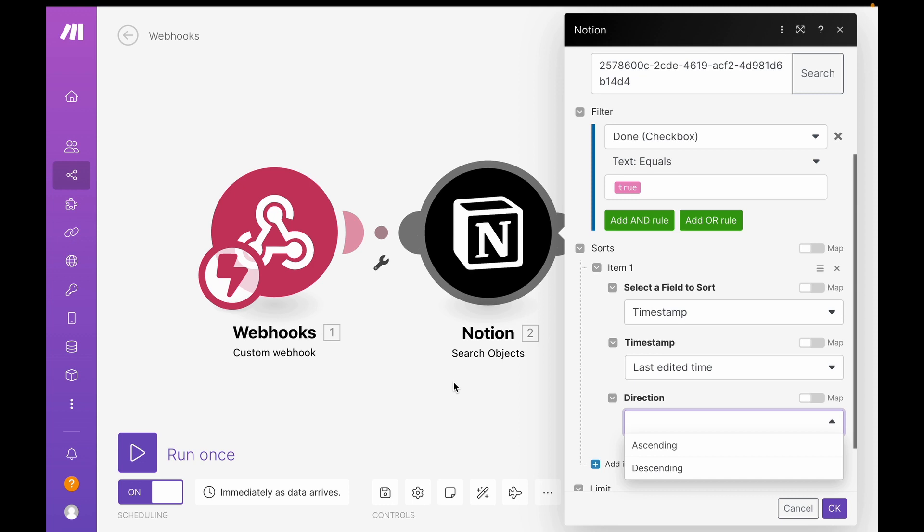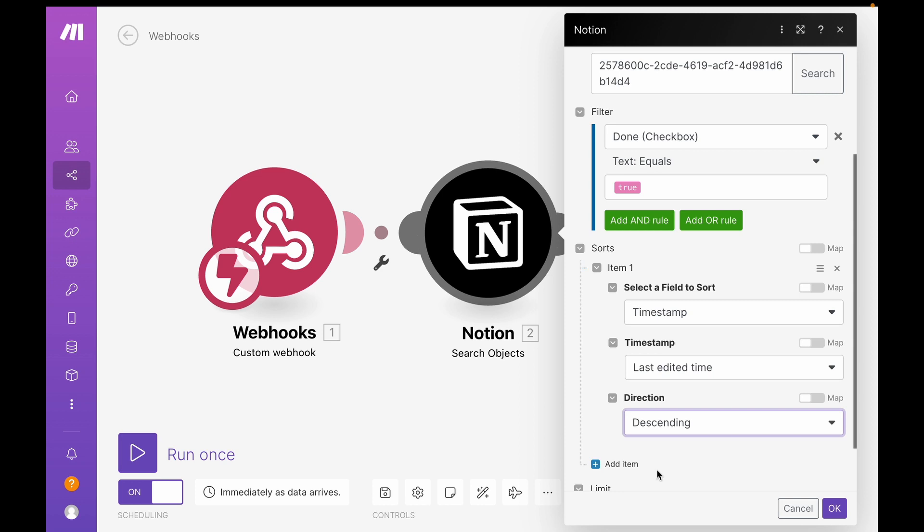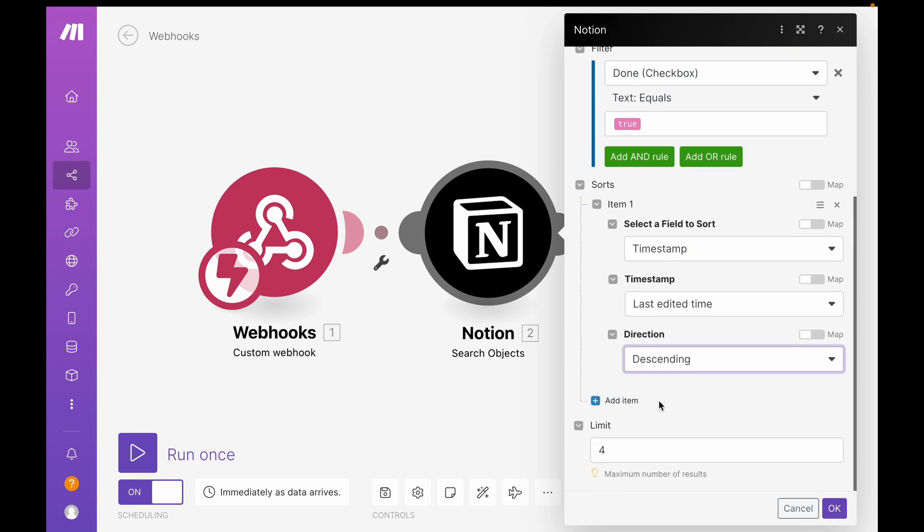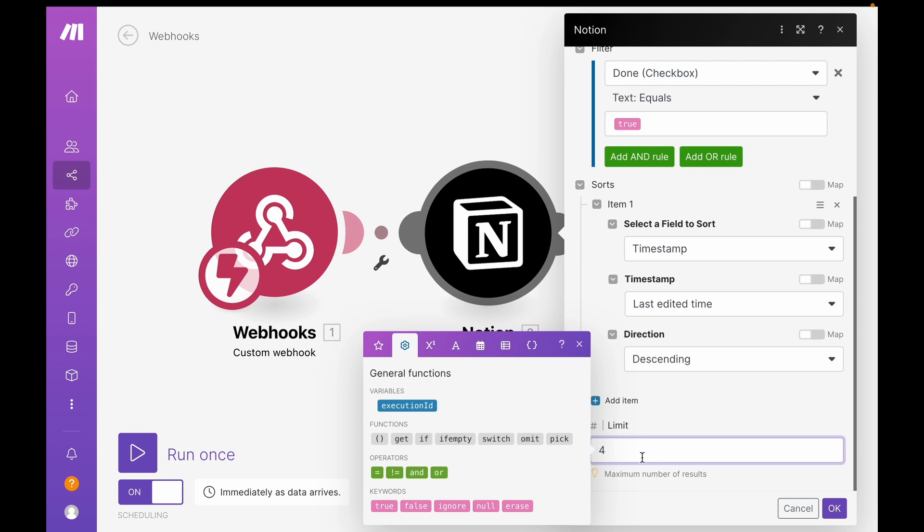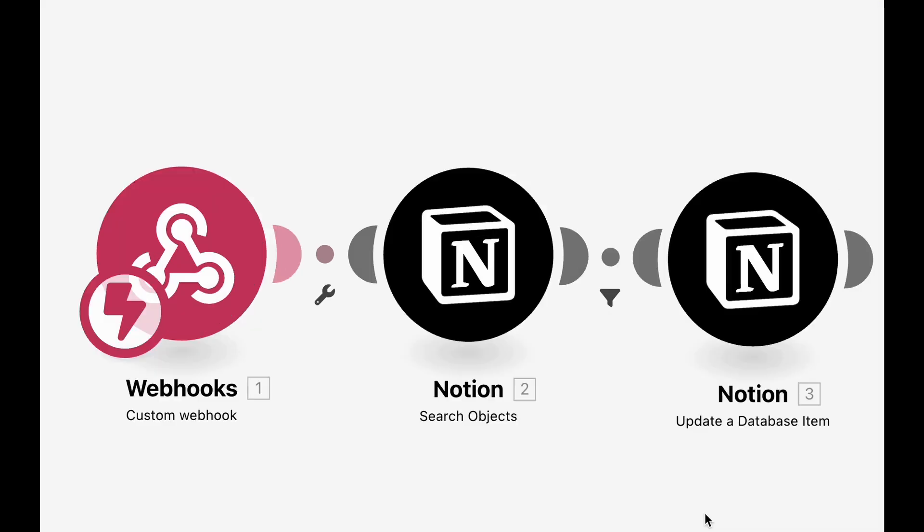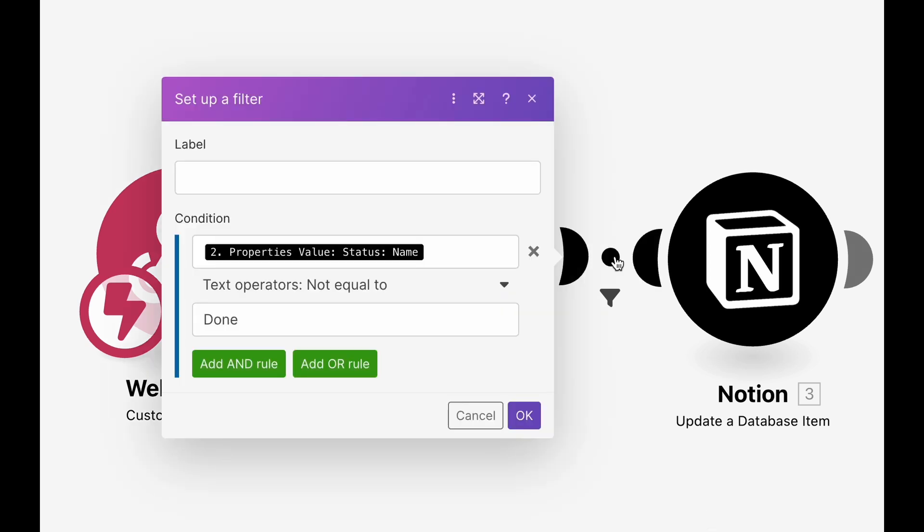May I suggest, depending on how many items you have in your task database, you don't want it to go through all of the items. So what I would do is I would add a sort to my search objects module and sort by the last time edited and do it from descending. So the most recent to the earliest. And then make sure to set my limit somewhere where it's reasonable. I would also add an additional filter to exclude any task whose status name is done.